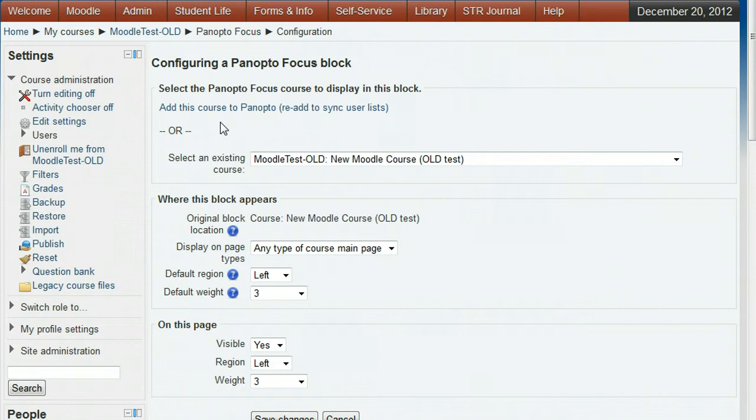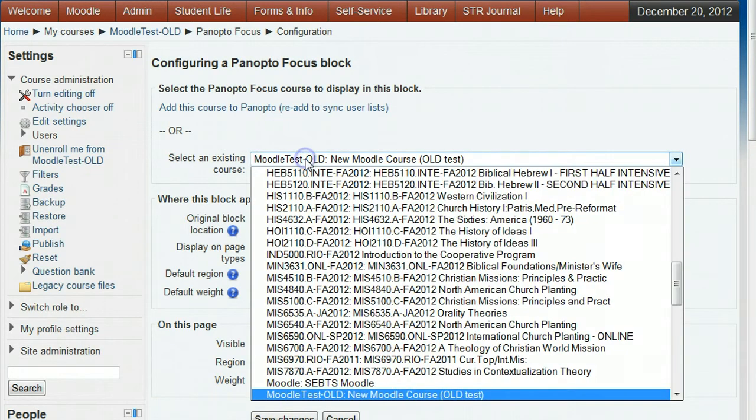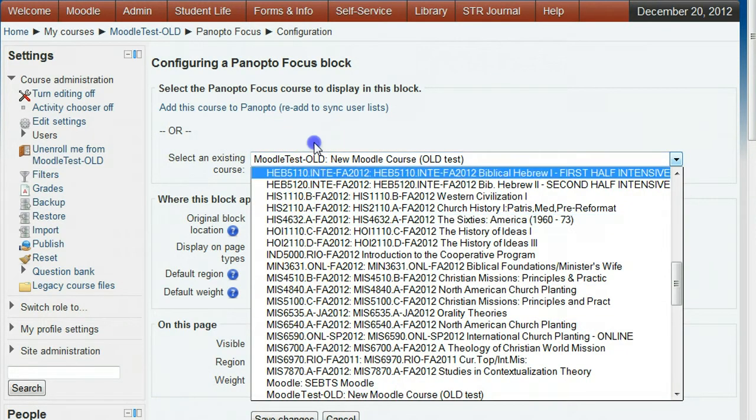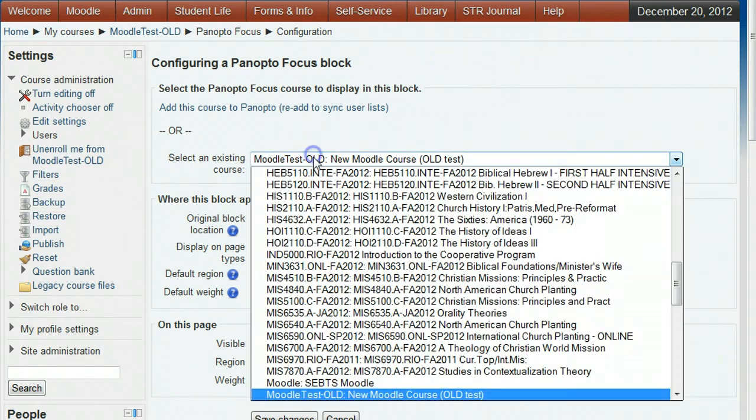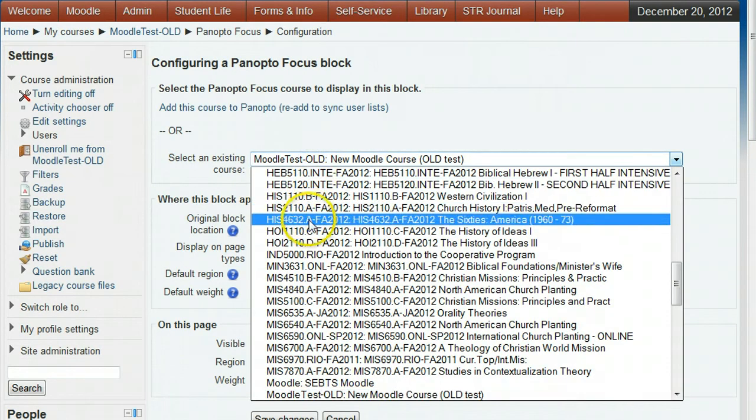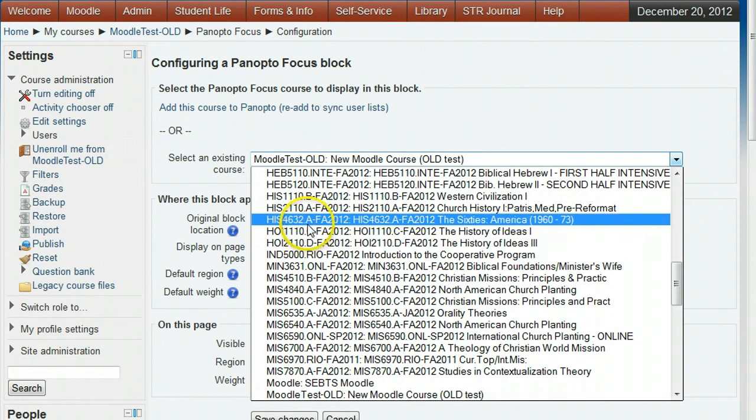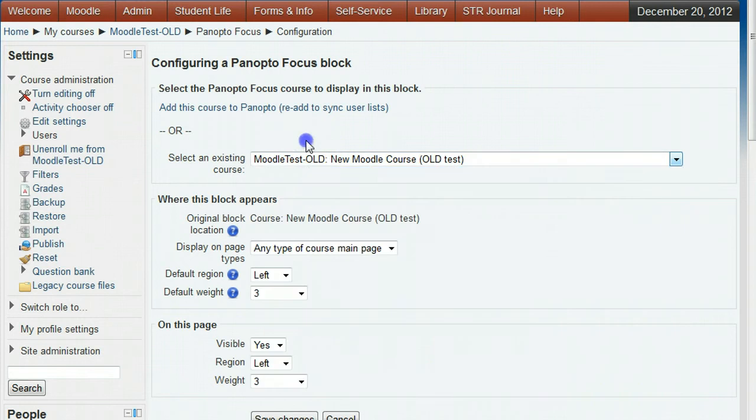This screen has a course pull down which has all of the previously provisioned courses. You could select one of these if you're wanting your course to have access to the same lecture sessions as the other course.